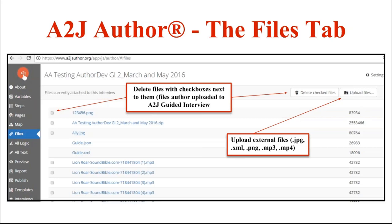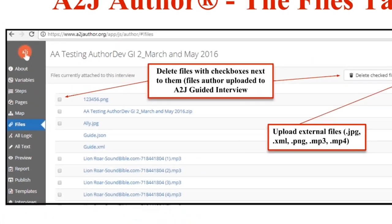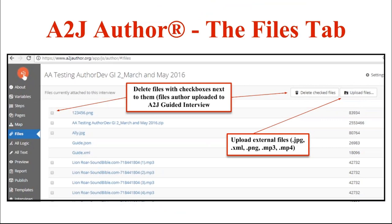From this tab, you can also delete external files that you may have attached. If a file is allowed to be deleted, it will have a checkbox next to it. Guide.json and guide.xml do not have checkboxes because they are intrinsic interview files and cannot be deleted. You can check files and click Delete Checked Files to remove them. You can also upload files here — for example, bulk uploading images or XML files. You can also attach those same files when authoring in the Question Design Editor, so there are two places to add files to your guided interview.